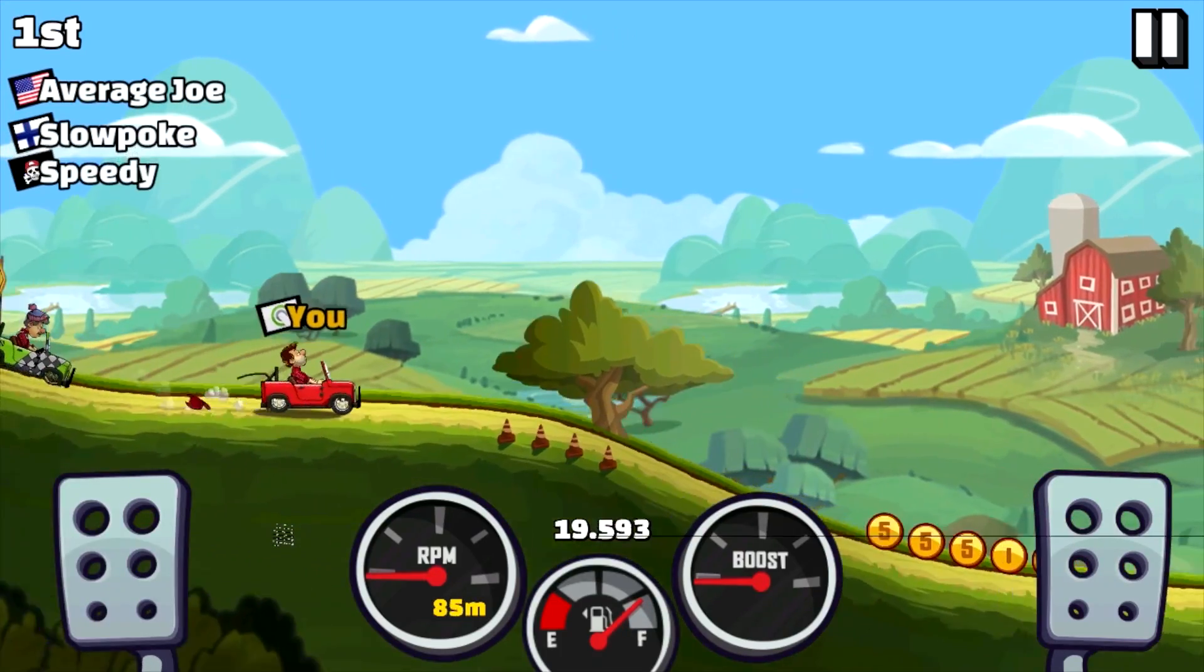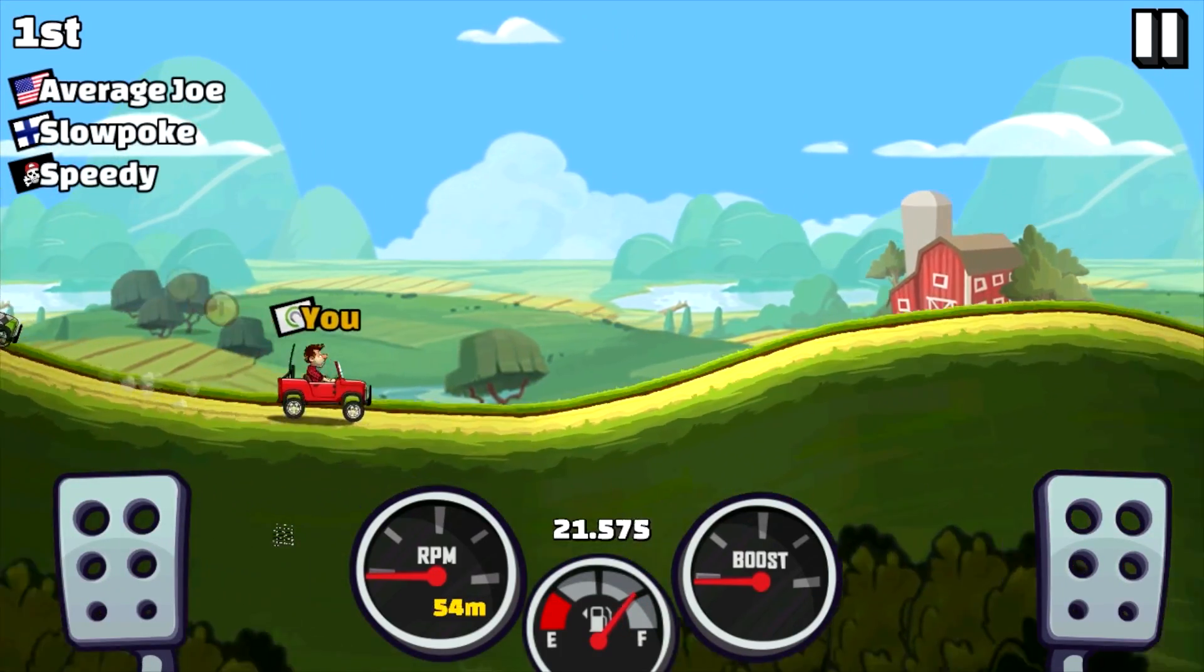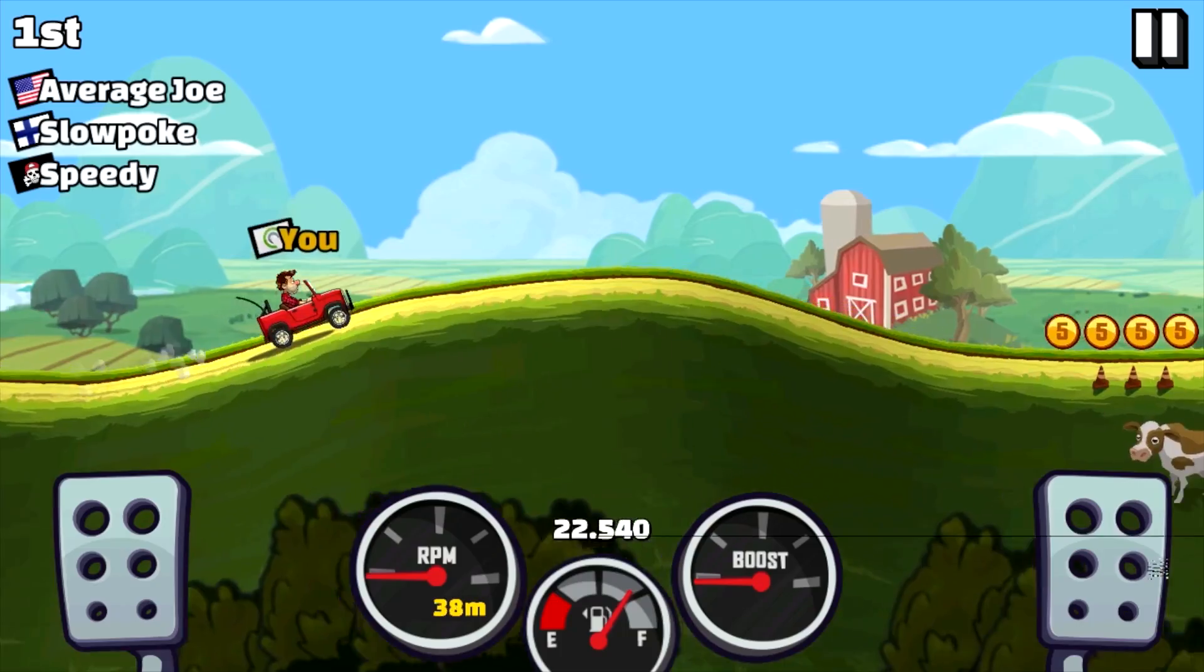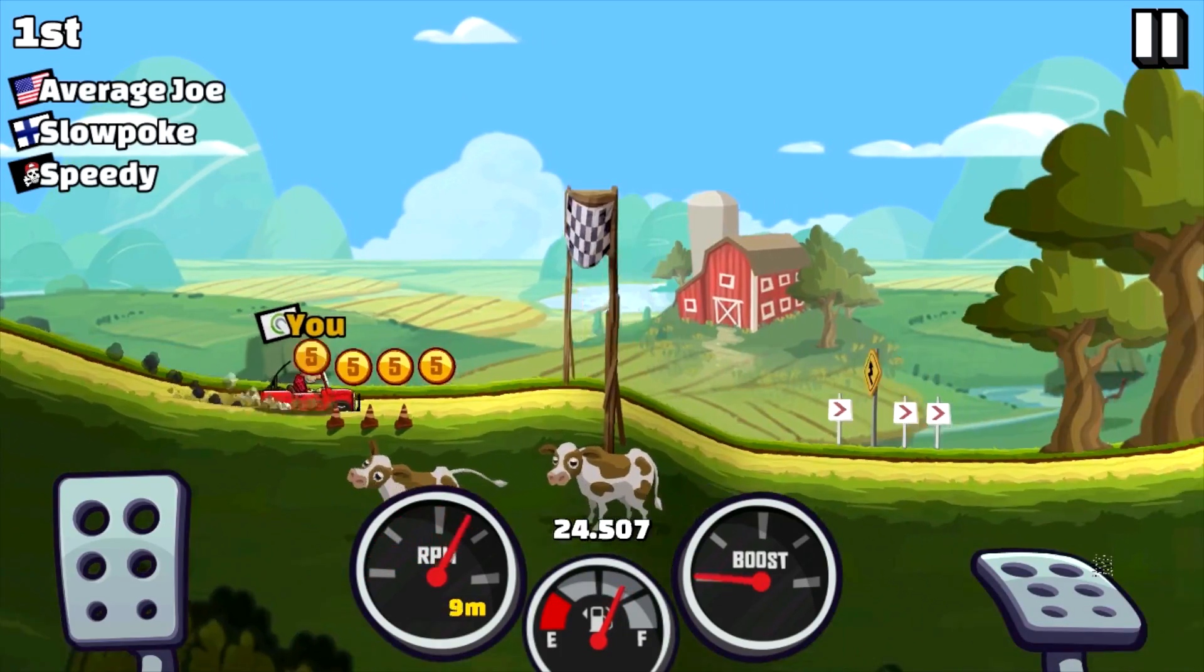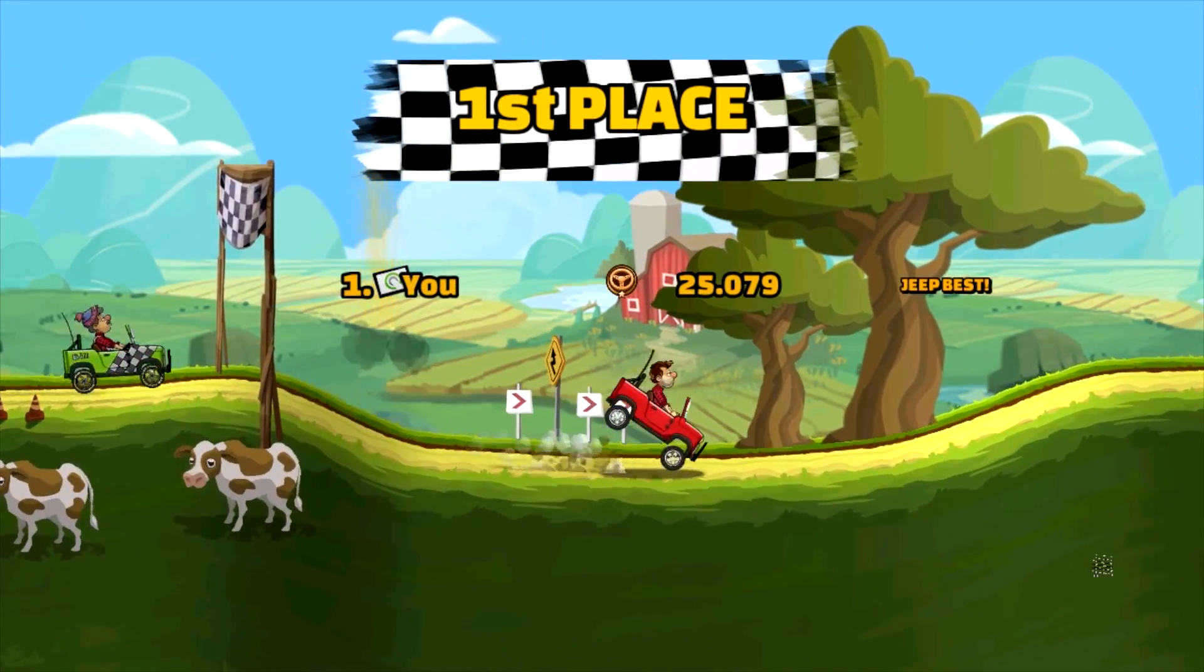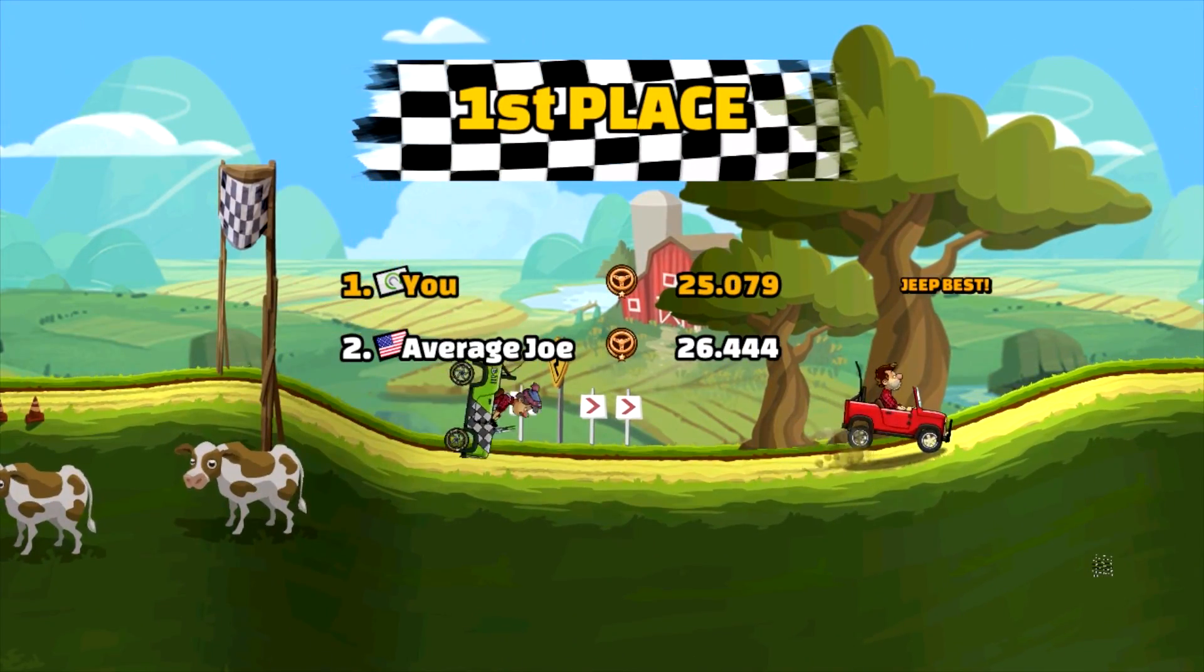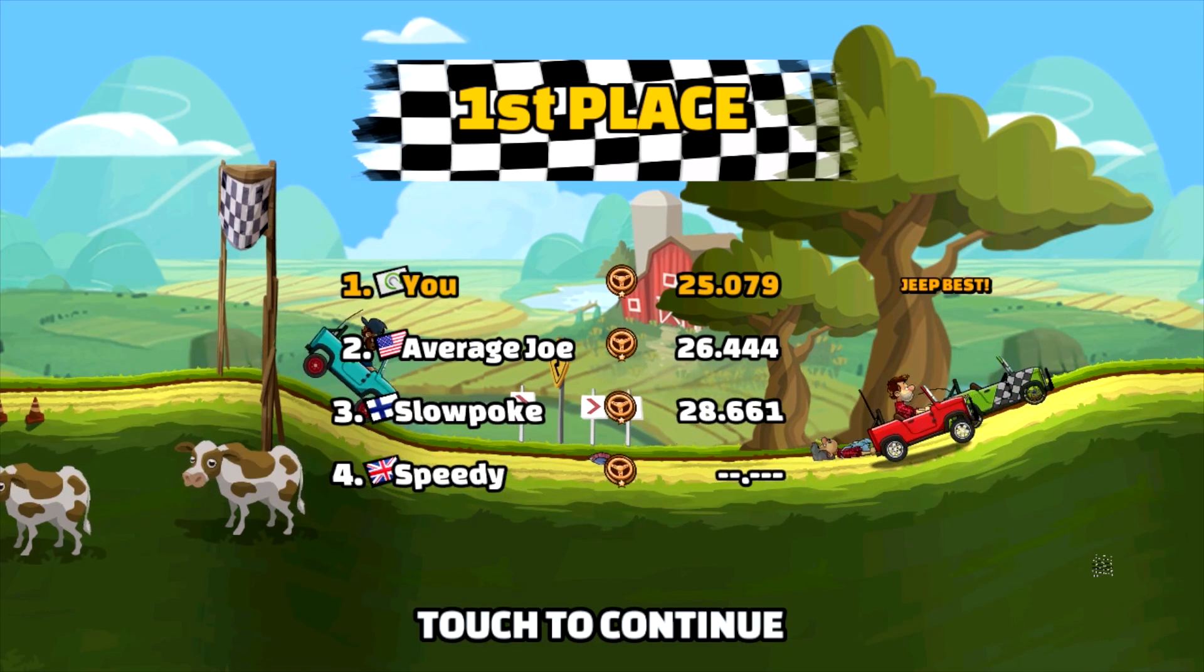So having controller-based games is going to be your best bet with something like this. Most of these games are made for touch, obviously, for Android phones and tablets. But there's a lot of stuff you can use controllers with or keyboards.